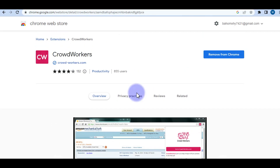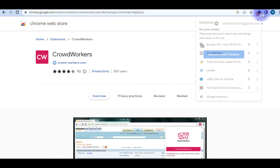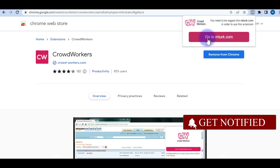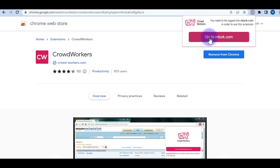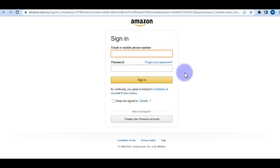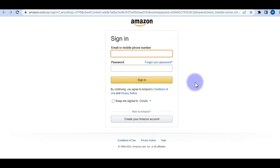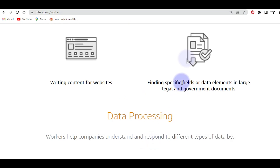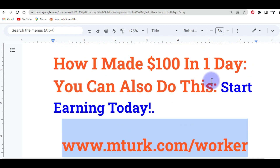Once you install CrowdWorker to your Chrome browser, locate its icon in Chrome, click on it, and you'll see a button that says Go to mturk.com. Click on it and a new browsing page will open where you can sign in. Once signed in, this tool incorporates with the site and shows you all the tasks you can track and the best tasks you can perform. This is my step-by-step method to make this money in a day, and you can do the same. Thank you very much for watching — don't forget to like, comment, and subscribe, and enable the notification bell icon. See you in our next episode!